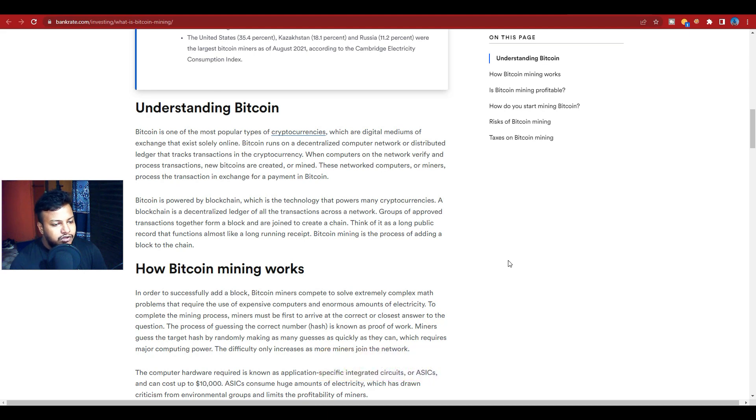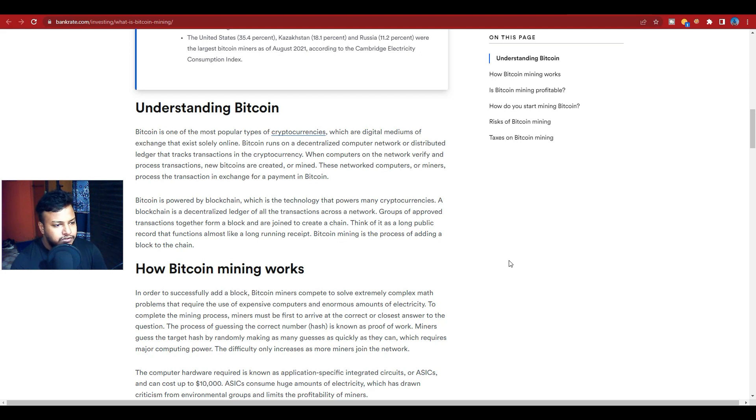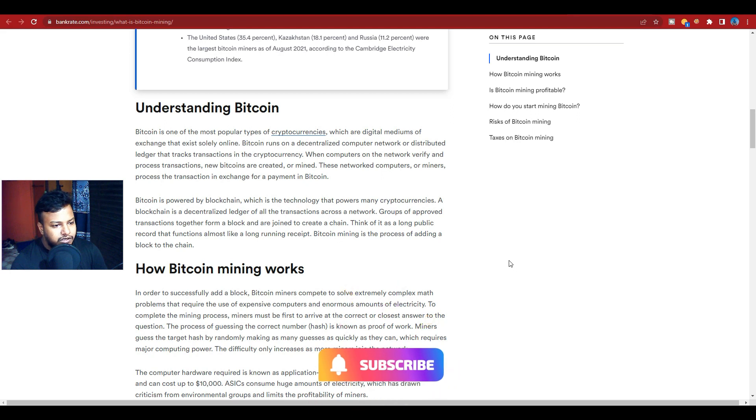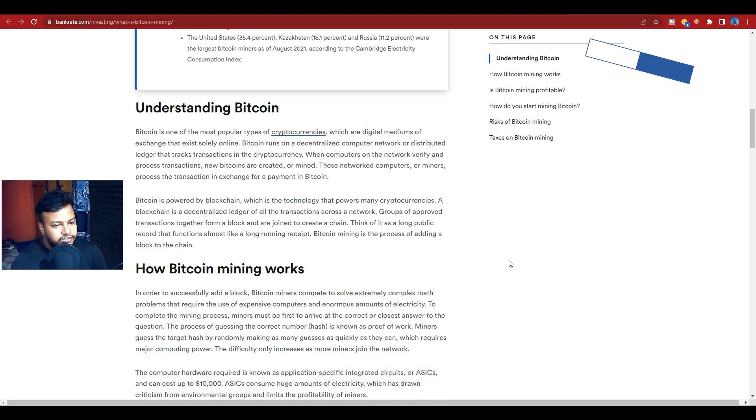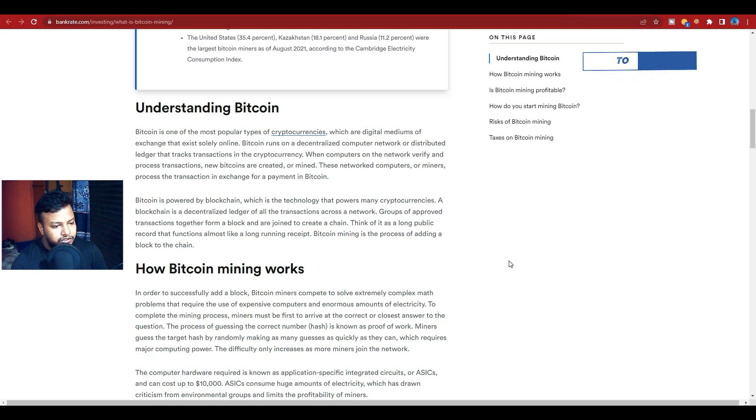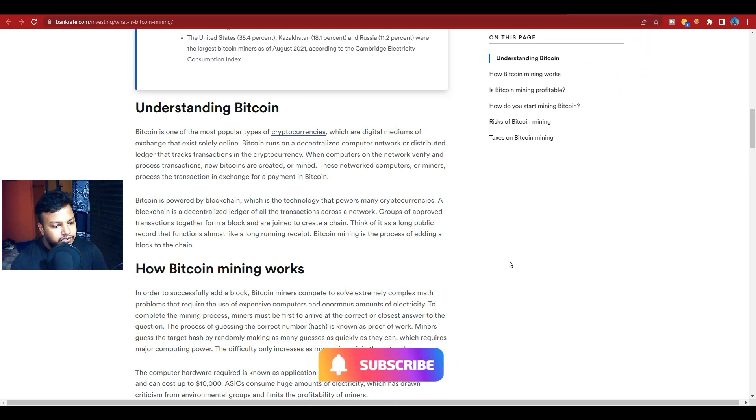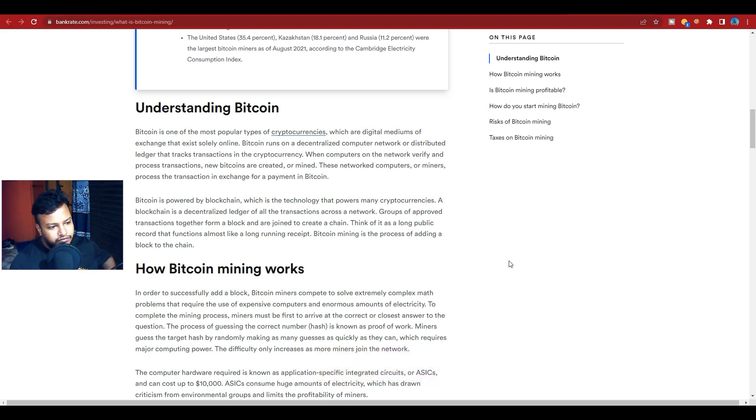Groups of approved transactions together form a block and are joined to create a chain. Think of it as a long public record that functions like a long-running receipt. Bitcoin mining is the process of adding new blocks to the chain.